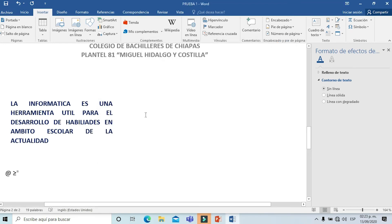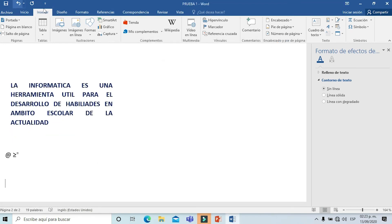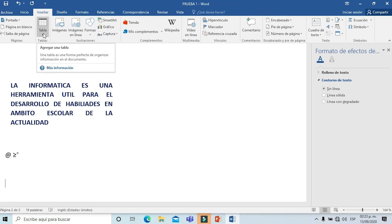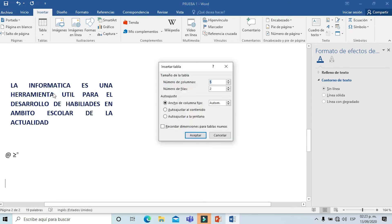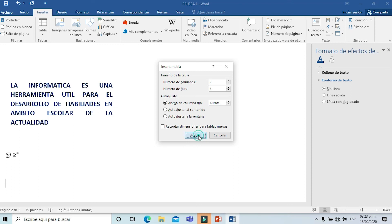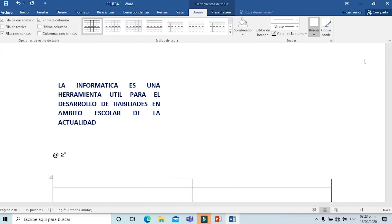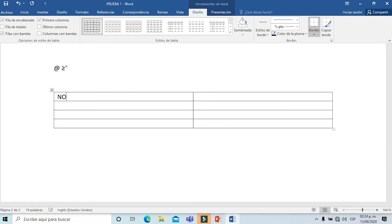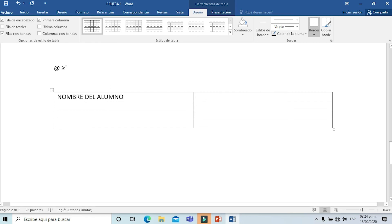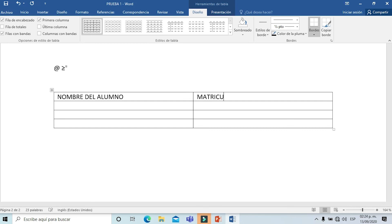Por último, vamos a realizar un proceso de inserción de tabla. Nos vamos al menú Insertar, sobre la opción que dice tabla, y vamos a elegir nuevamente la opción de insertar. Es importante que sepamos en qué posición están las columnas y en qué posición están las filas. Las columnas están en posición vertical y las filas en posición horizontal. En esta ocasión voy a elegir una tabla de dos columnas y cuatro filas, y simplemente seleccionamos la opción de aceptar.